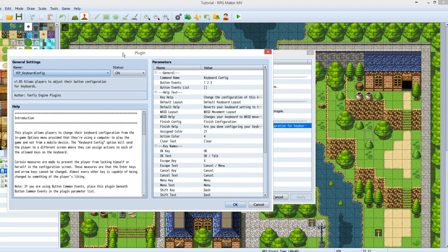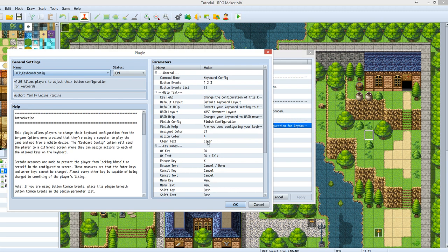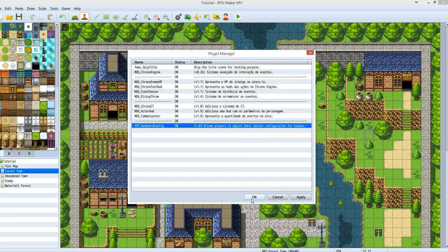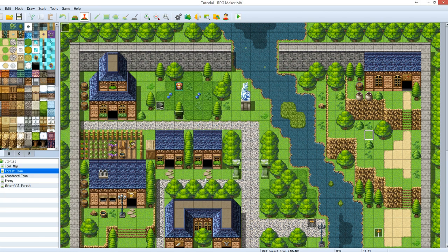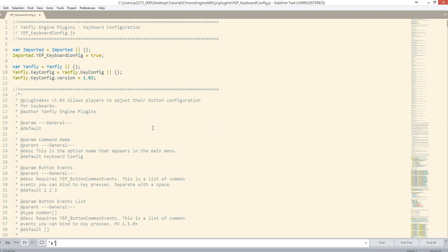First, let's take a look at the parameters. In ABS mode, you can use the A key for item, the S key for skill, and the D key for defense. The easiest way to set this up is through the script — I'll use Sublime Text to open it.